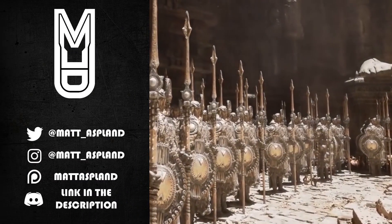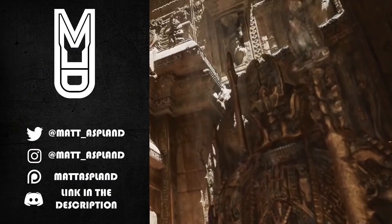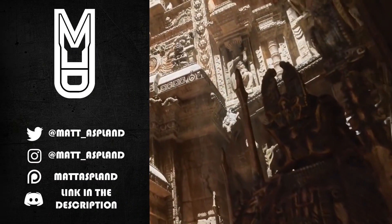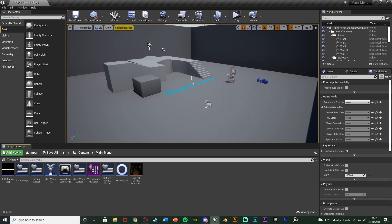Hey guys and welcome back to another Unreal tutorial. Today I'm going to be going over a built-in feature — quite a quick and simple one — but it's one which a lot of people don't realize exists and also something a lot of people don't understand. It is a very useful feature and it might also be useful for my upcoming game jam if you want to quickly transfer something from one engine to the other. What we're going to be going over is actually migrating content from one project to another.